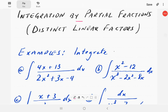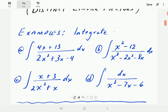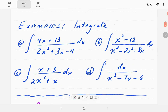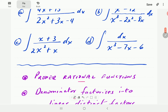In this video, we're going to use the method of partial fractions to integrate expressions whose form is shown by the integrals we have here. These integrals are rational functions, meaning they are one polynomial divided by another polynomial. They are proper for this video, which means the numerator has a degree distinctly lower than the degree of the denominator.